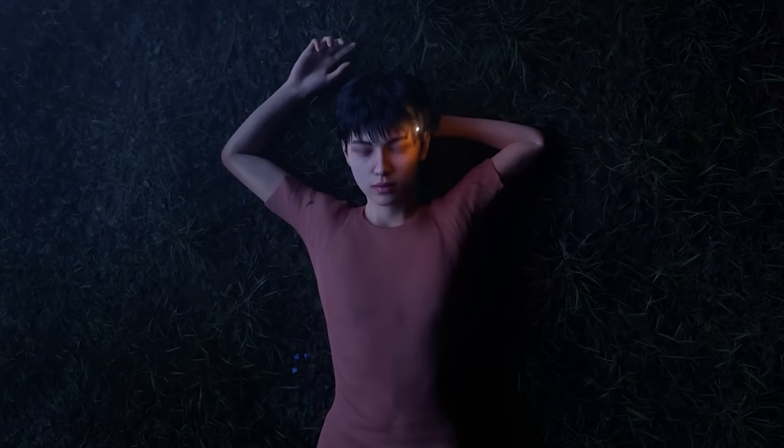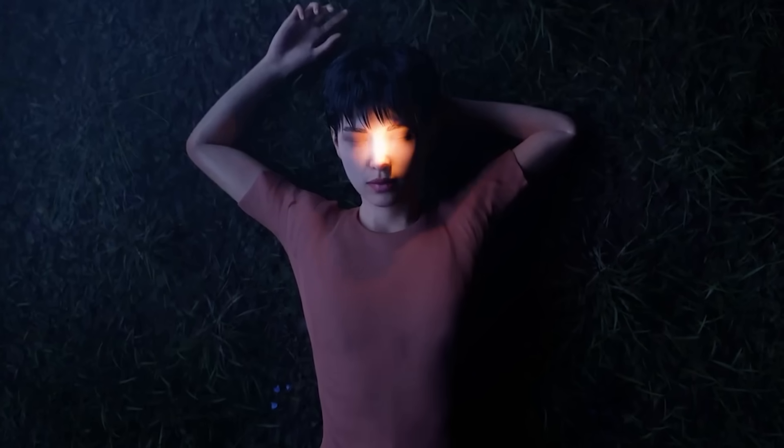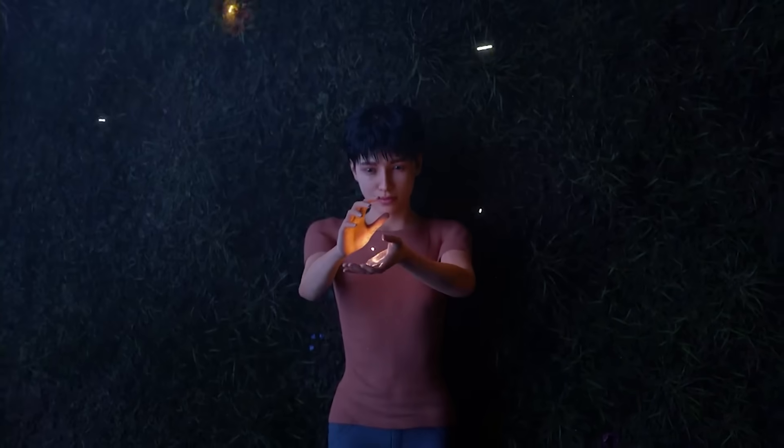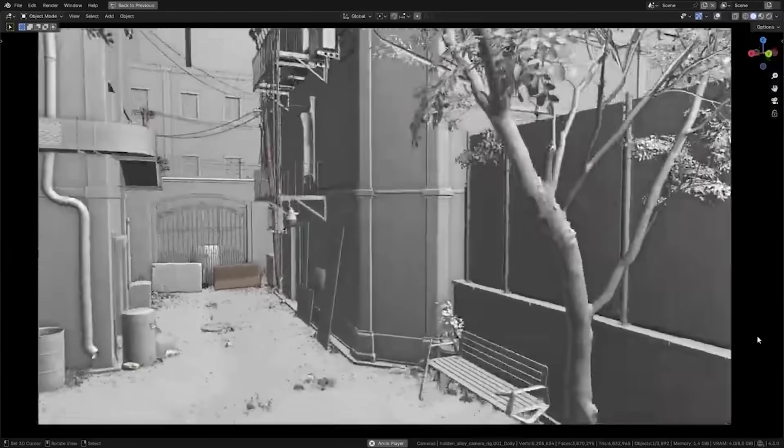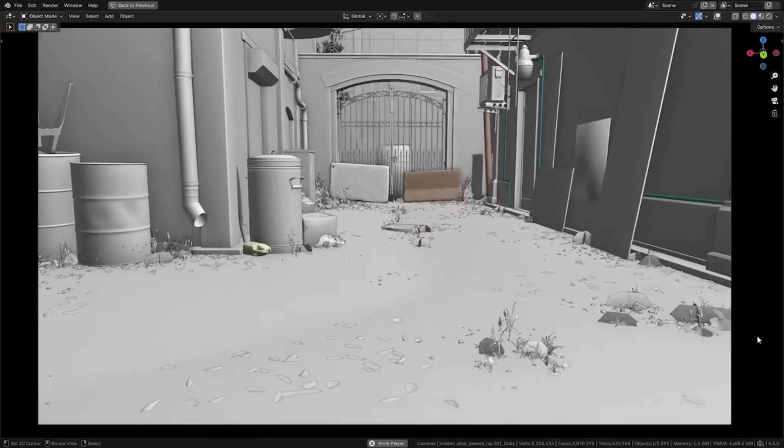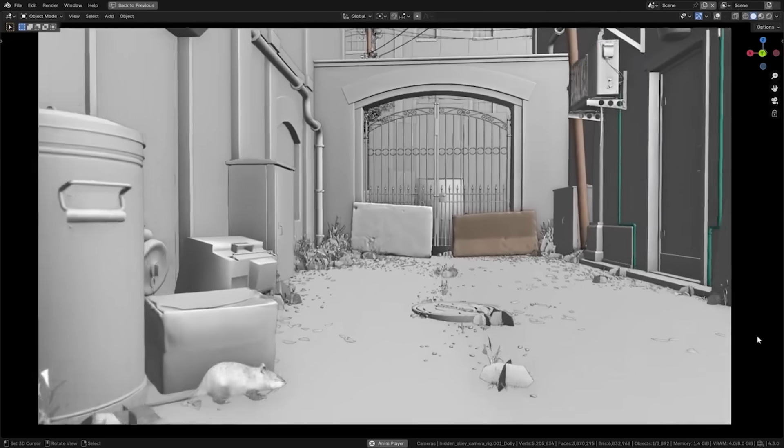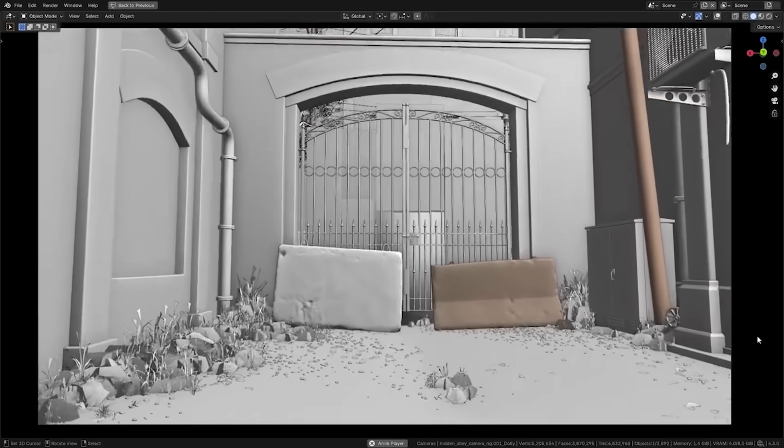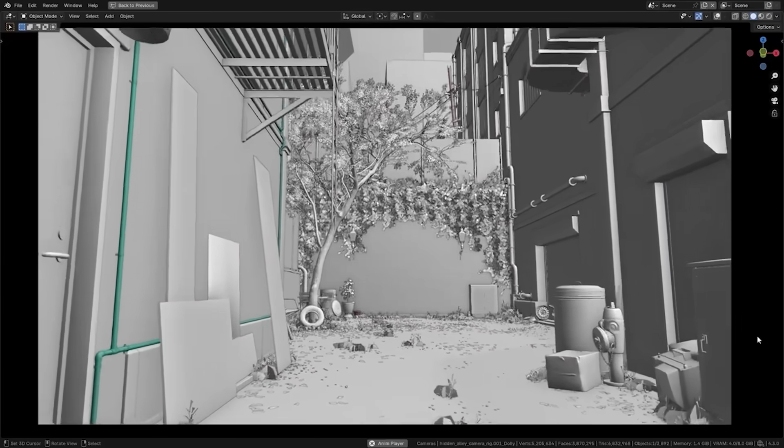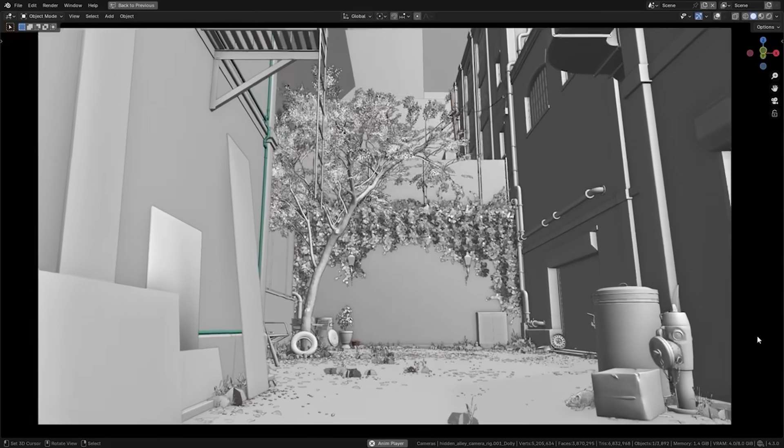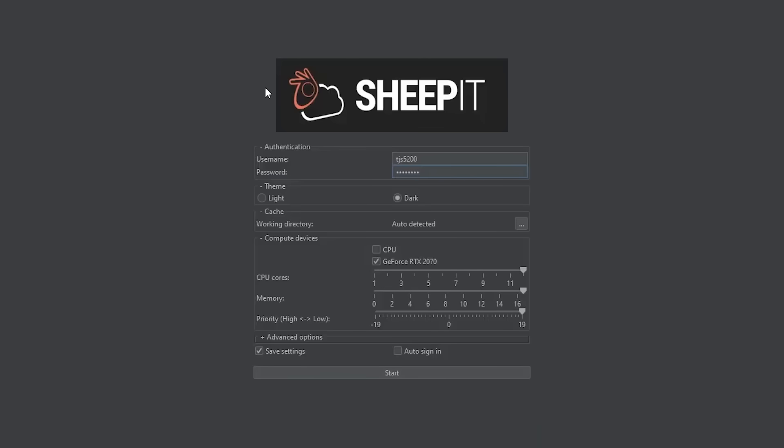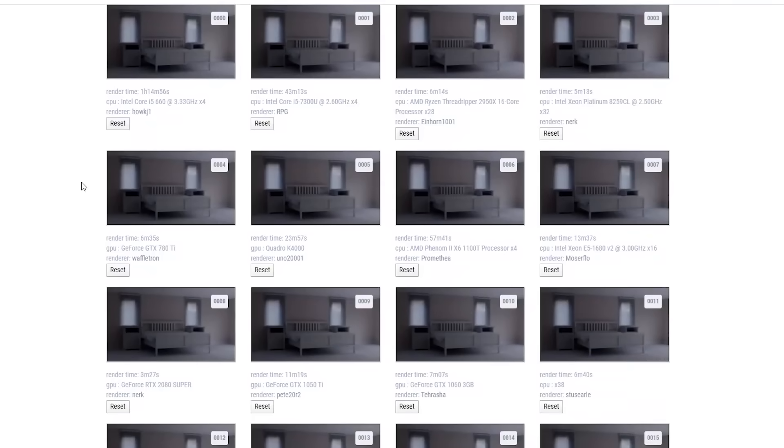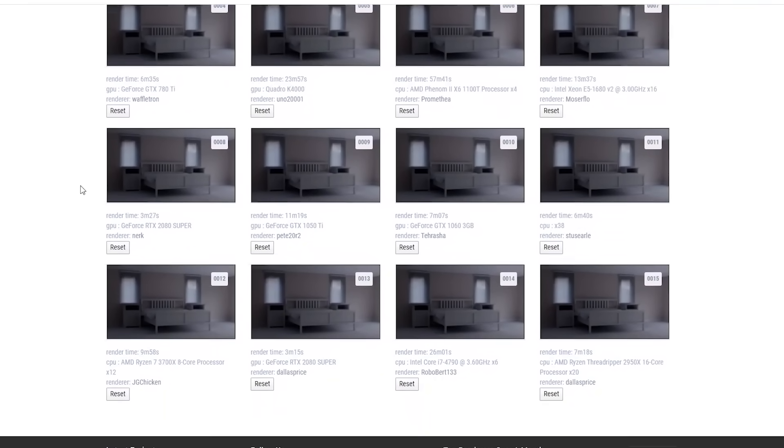A key ingredient in SheepIt's design is its point-based priority queue, or the credit system. To ensure fairness in this give-and-take ecosystem, SheepIt awards points to users for contributing rendering power and deducts points when they use the farm for their own renders. In practice, this means if you help others by rendering frames on your computer, you accumulate points over time, and later, when you upload your own project, you spend some of those points for each frame that others render for you. So the more points you have, the higher priority your project gets in the queue relative to others.